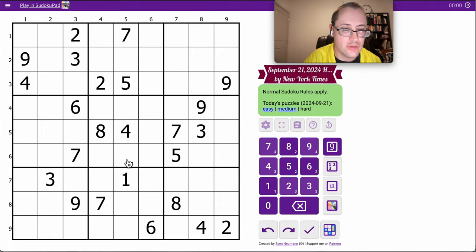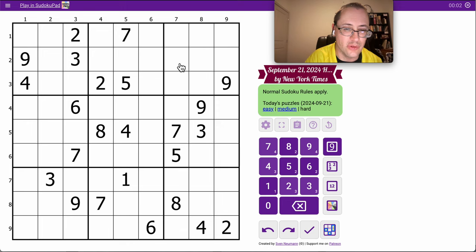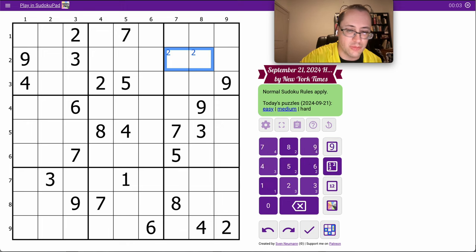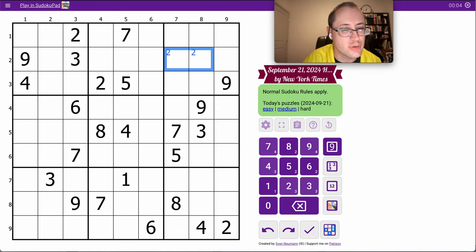Good morning, everyone. Let's try the New York Times Hard Sudoku for Saturday, September 21st, 2024.